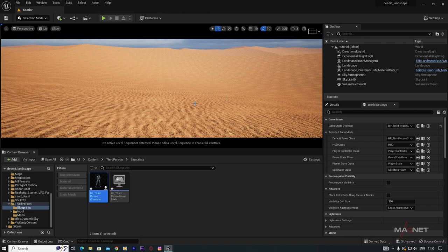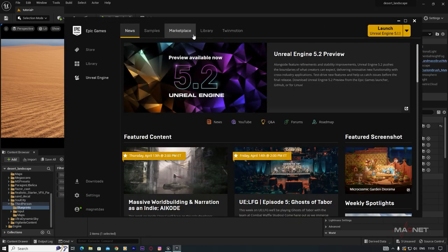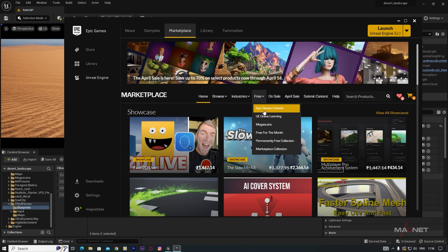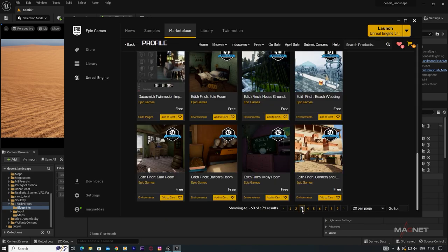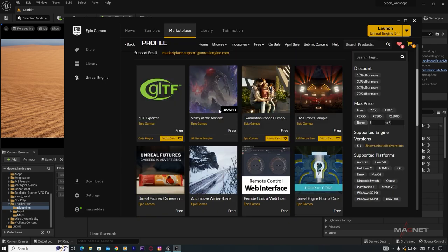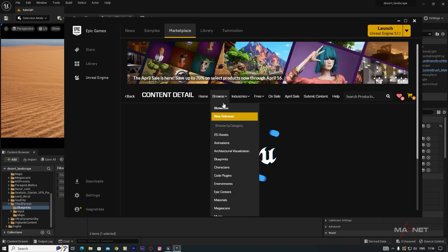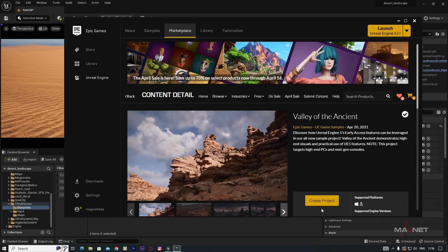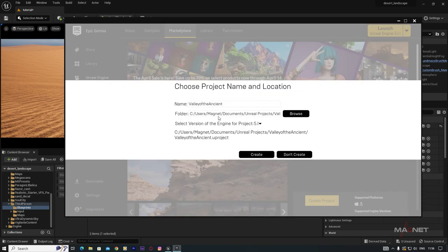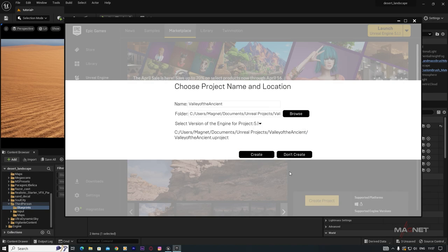For free temple assets, go to the Epic Games Marketplace, filter by Free and Epic Games Content, and on page 3 you'll find 'Valley of the Ancient'. This pack is quite large. Click Create Project, select a download path — it's compatible with version 5.1 — and click Create. This is a very large content pack, over 100 GB.